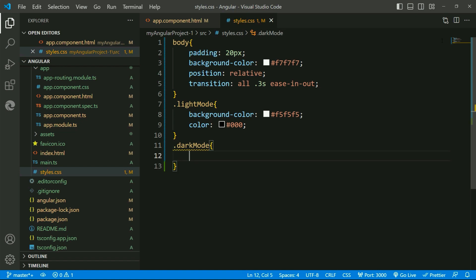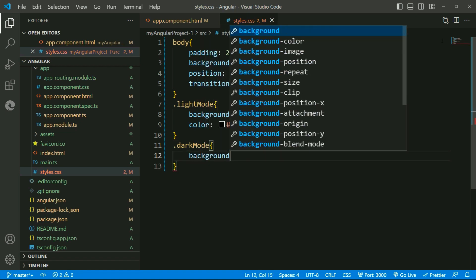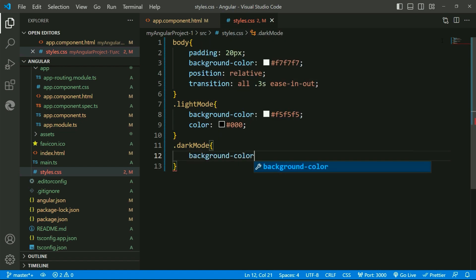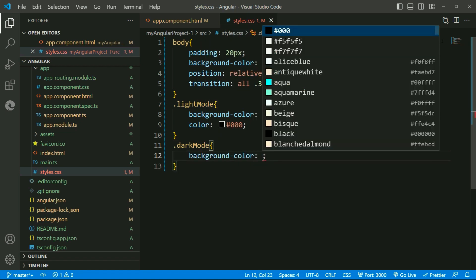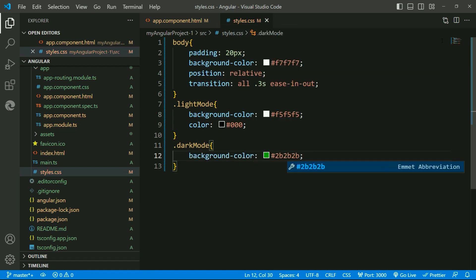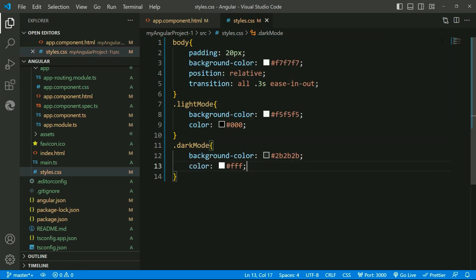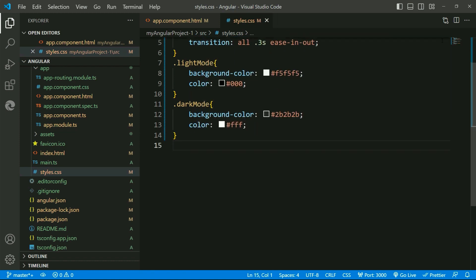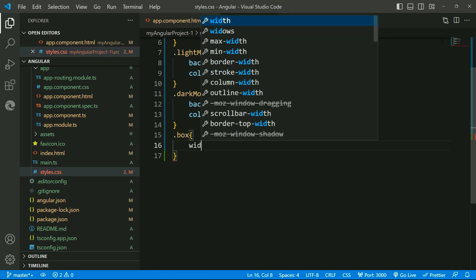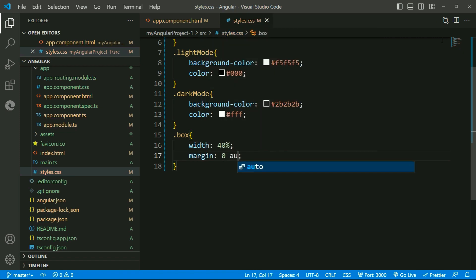Similarly, for the dark mode, setting the background color to a darker shade of gray and text color to white. Next, setting the styles for the divisions.